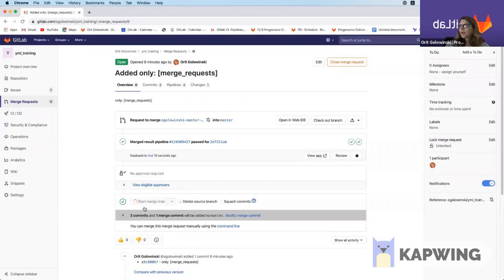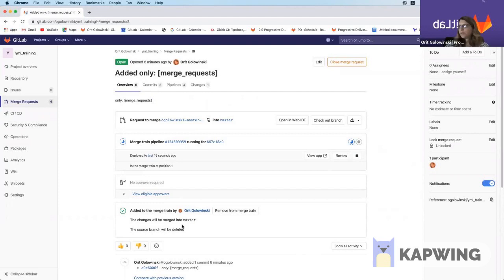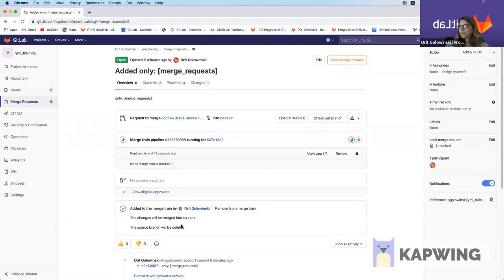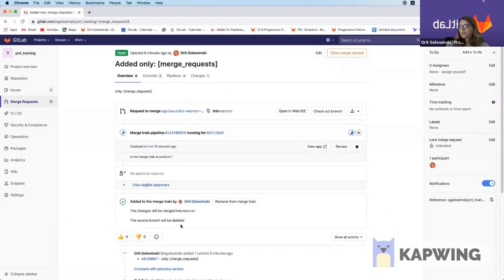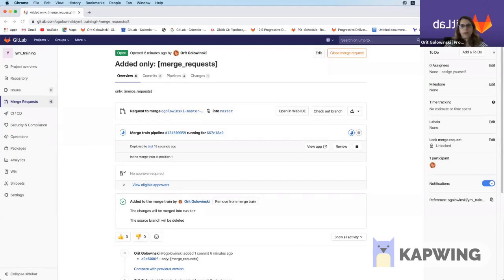I'm going to start merge train. And what this is going to do is going to merge it into the master. I'm going to let this run a little bit and then we'll see what the new GitLab CI YAML file looks at the end in master.